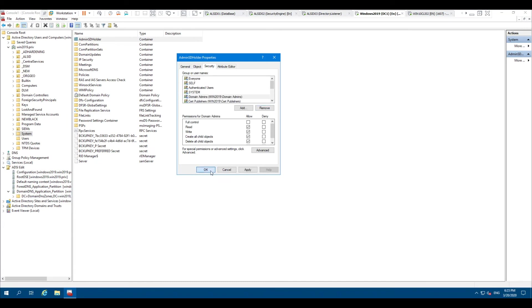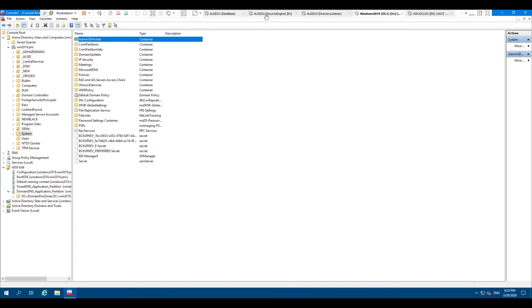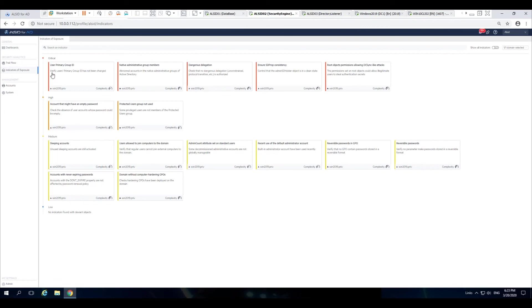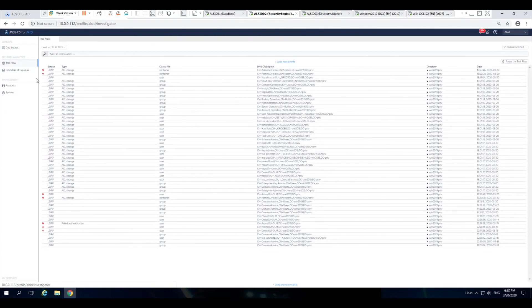...and I can go in here and I can remove this. And as soon as I remove it, you'll see in the trail flow that now that particular entry has been cured.